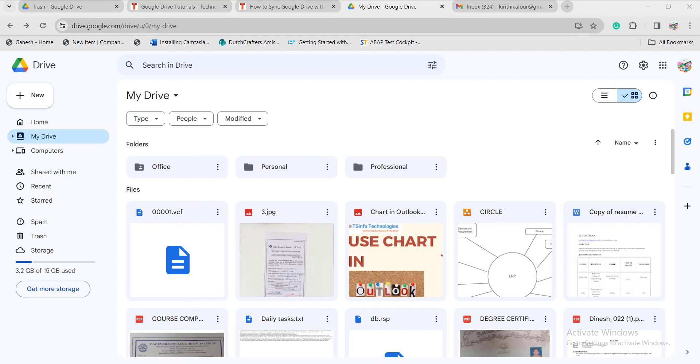Once you have saved, the Google Drive application can be accessed through the offline application as well. It will ask for a restart of the PC. Once you have done that, the changes will be made and if perfectly synced, you can access it offline as well.